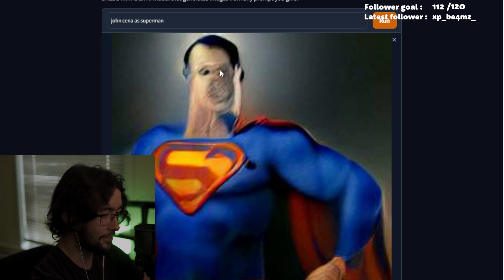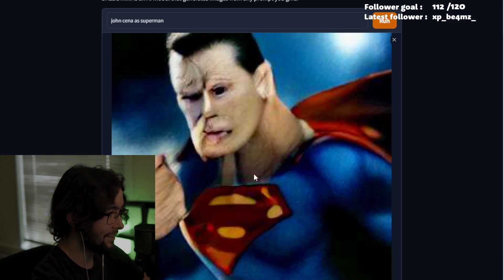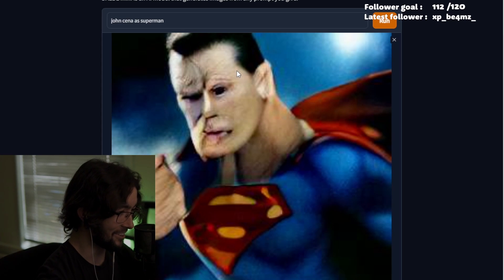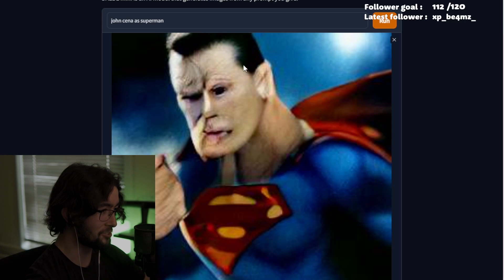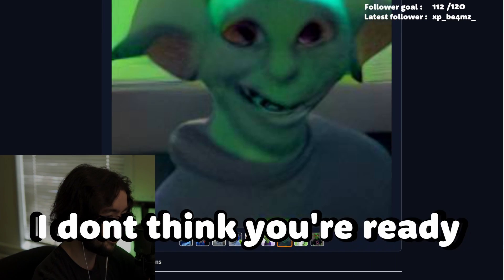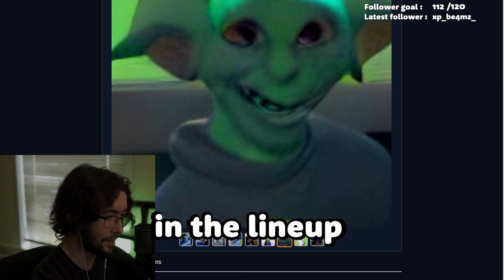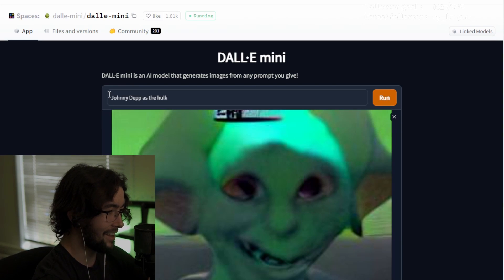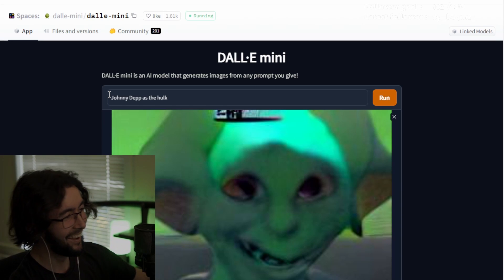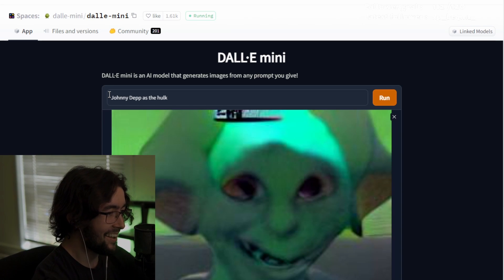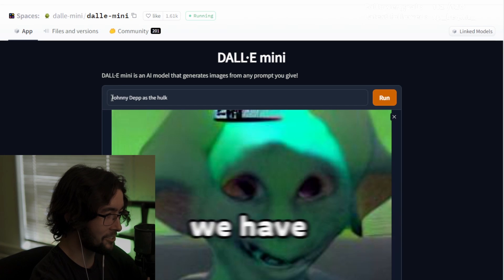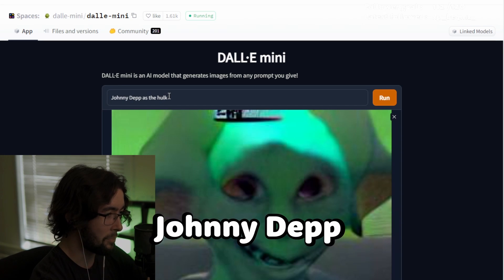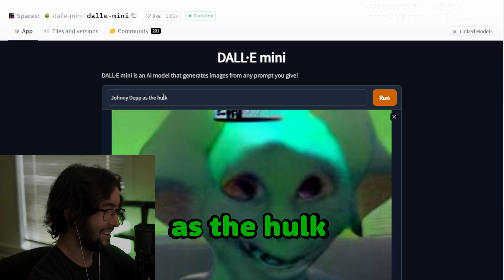They got the hair right in the forehead — this is close, this is actually the closest we're going to get of John Cena as Superman. I don't think you're ready for what we have next in the lineup. This is about to be horrible. Next up we have Johnny Depp as the Hulk.